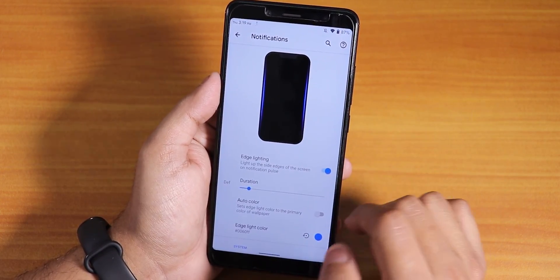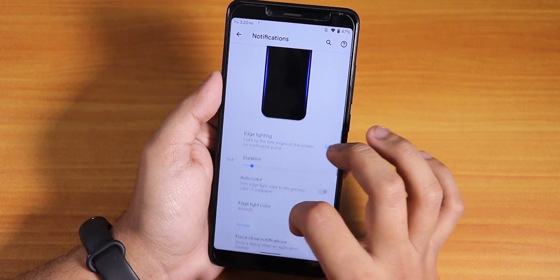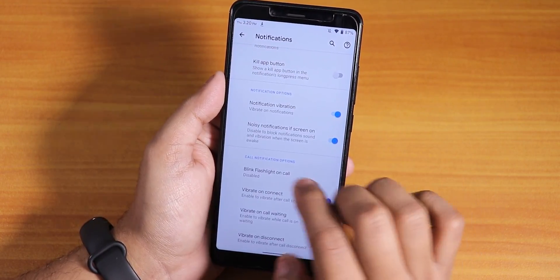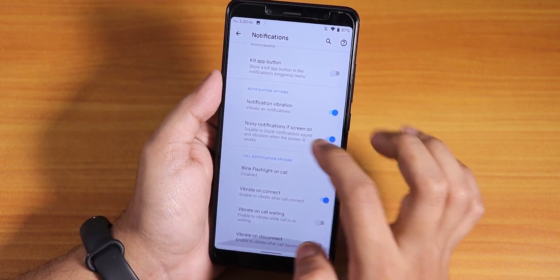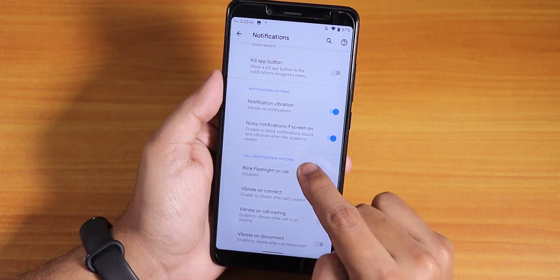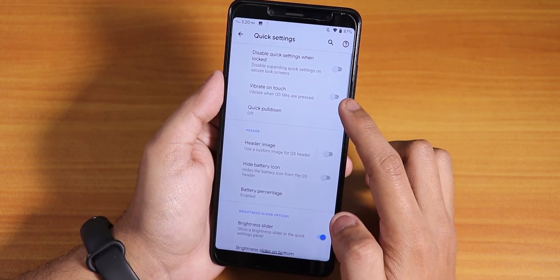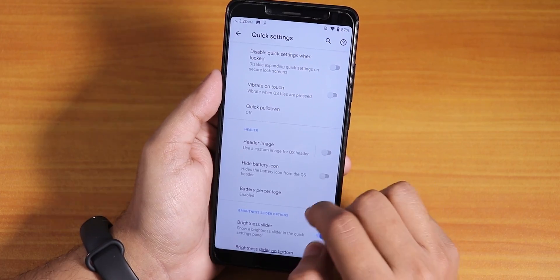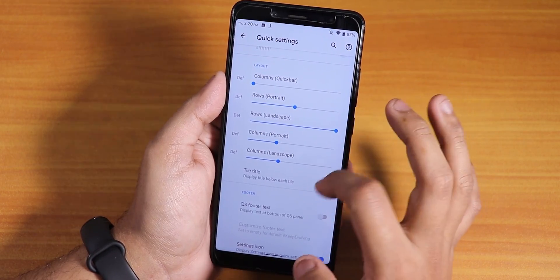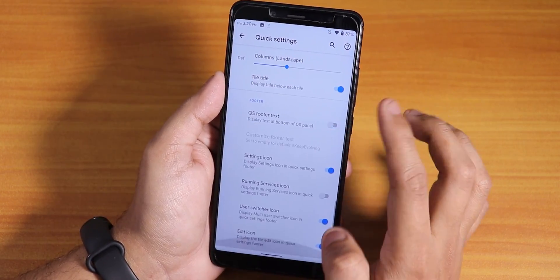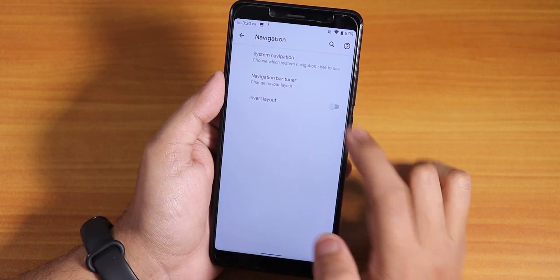In notifications you can disable heads-up, enable the ticker, and use edge lighting for quick notifications on the always-on display. The three-finger screenshot gesture is working. Vibrate on connect, in-call vibration options, and blink flashlight on incoming call are present. In the quick settings panel you can customize vibrate on toggle, header image, panel opacity, quick setting column and row number, footer text, and the edit icon.